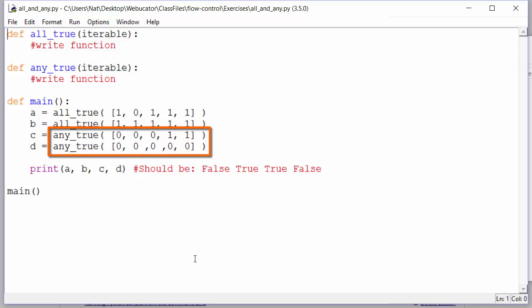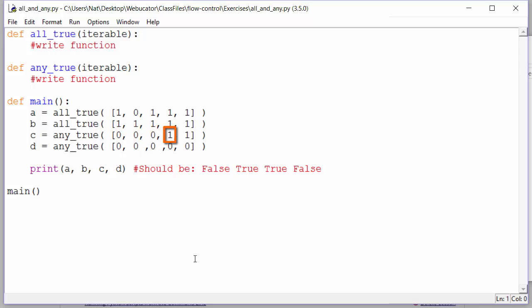Any_true works in the same way, except that we are looking for a true value. As soon as we find one, we return true, and if we reach the end of the list without finding a true value, we return false.